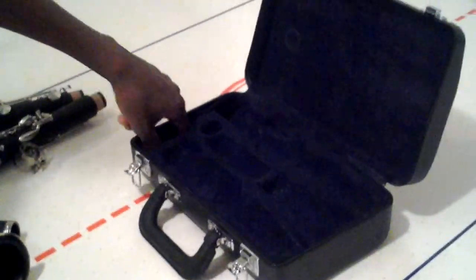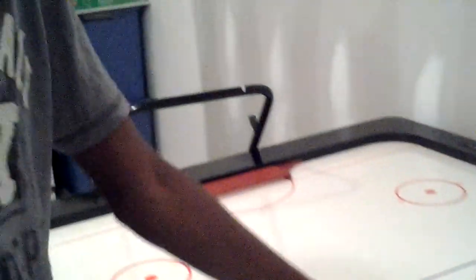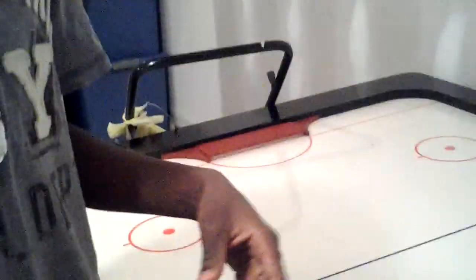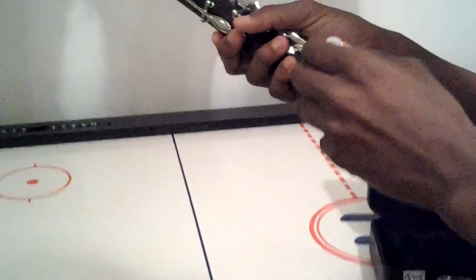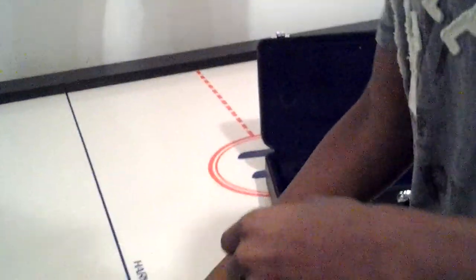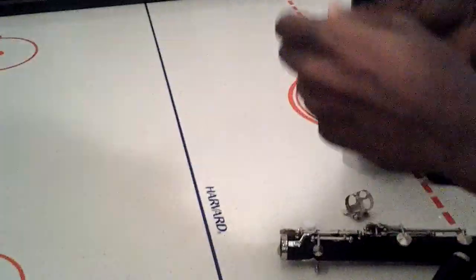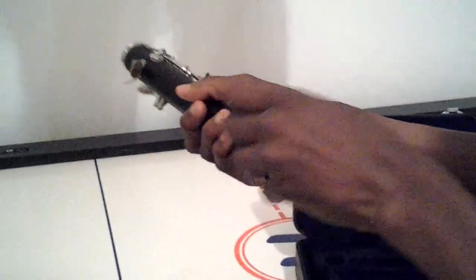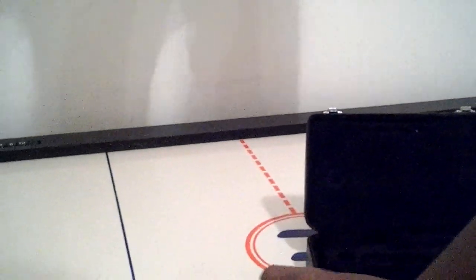This is the cork grease. Before you even put it together, see this? You cork it on each one like that. You cork it on each one, except with the bell, the mouthpiece, and the barrel.